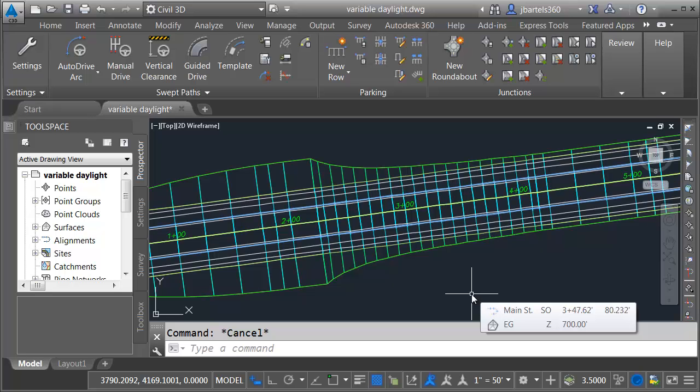You can then experiment with this file yourself or do some reverse engineering if you want to. This is just another great example of how Subassembly Composer can be used to help solve a design challenge.